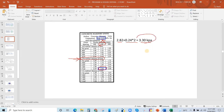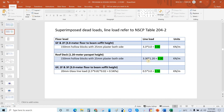This is in KPA units, so if you multiply by height it gives kilonewtons per meter. In our case, 3.3 times 3 meter height gives 9.9 kilonewtons per meter.